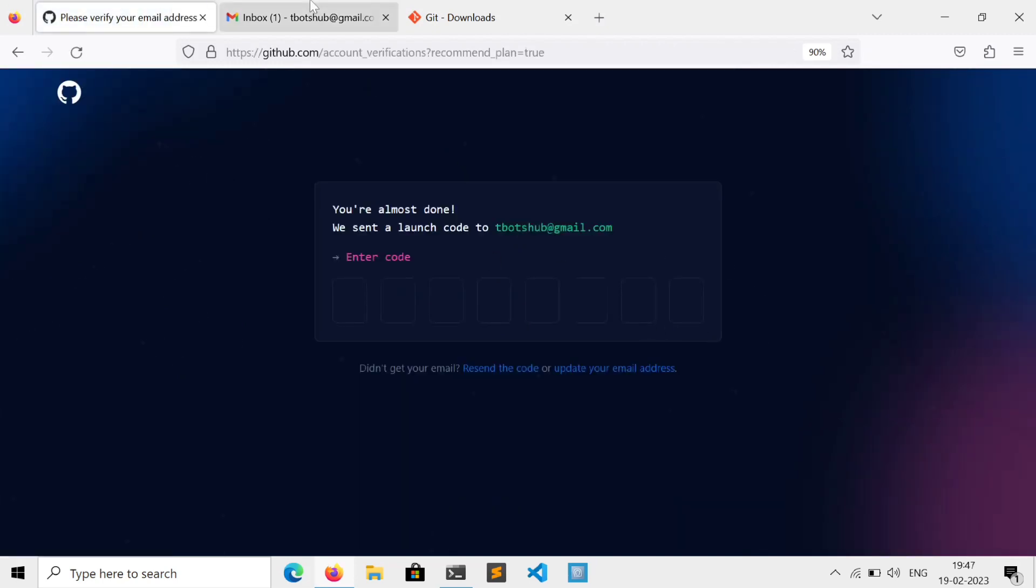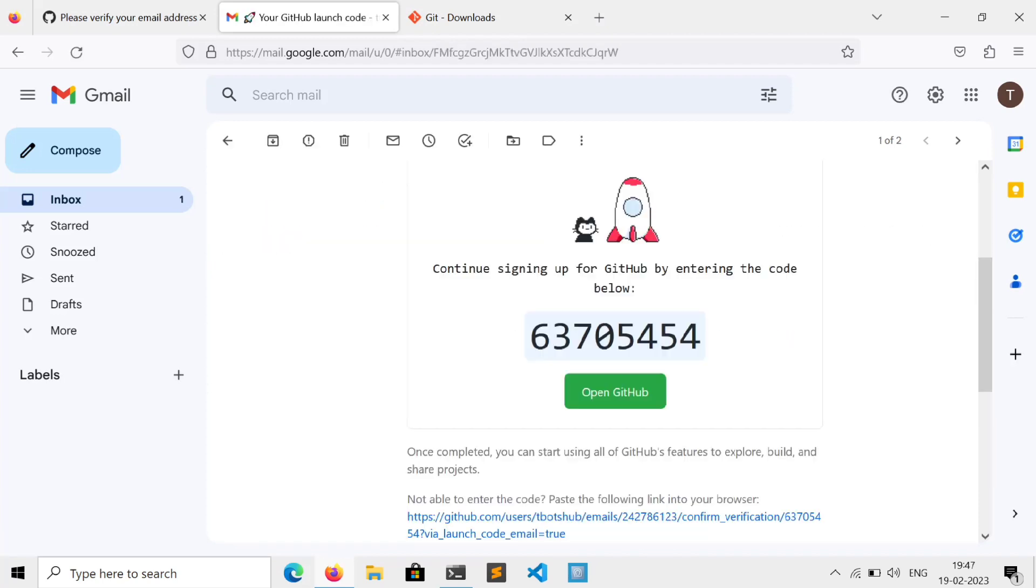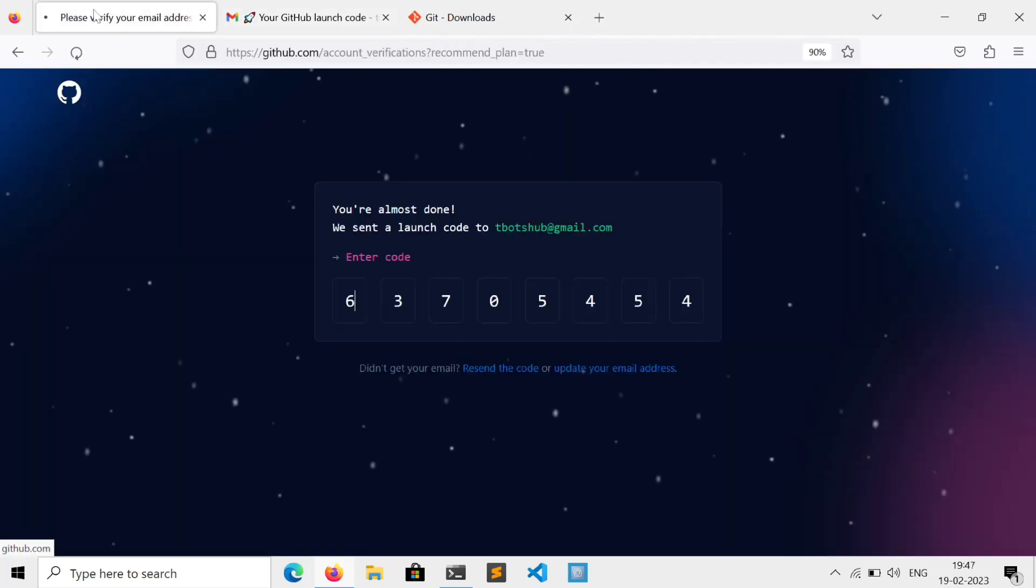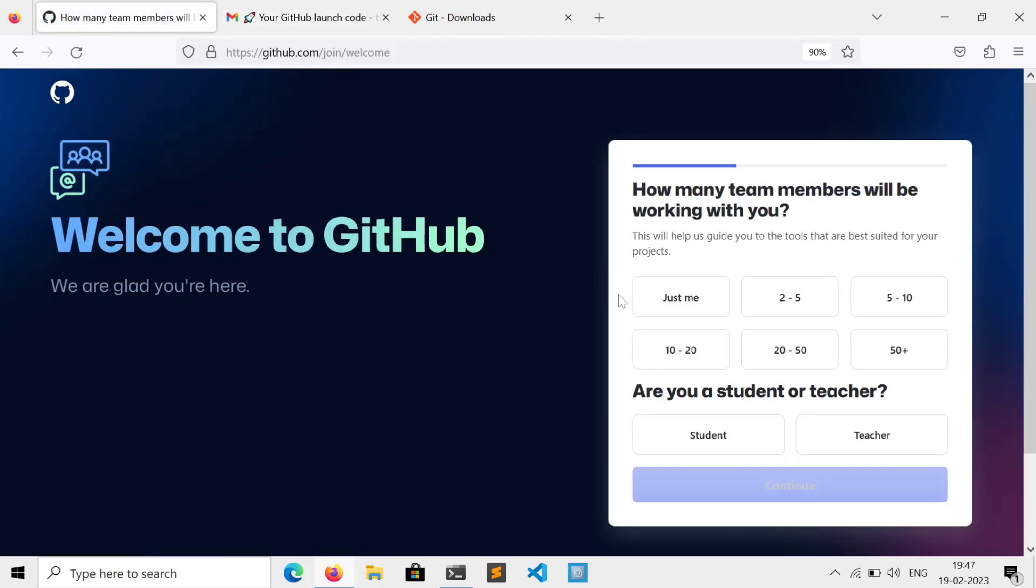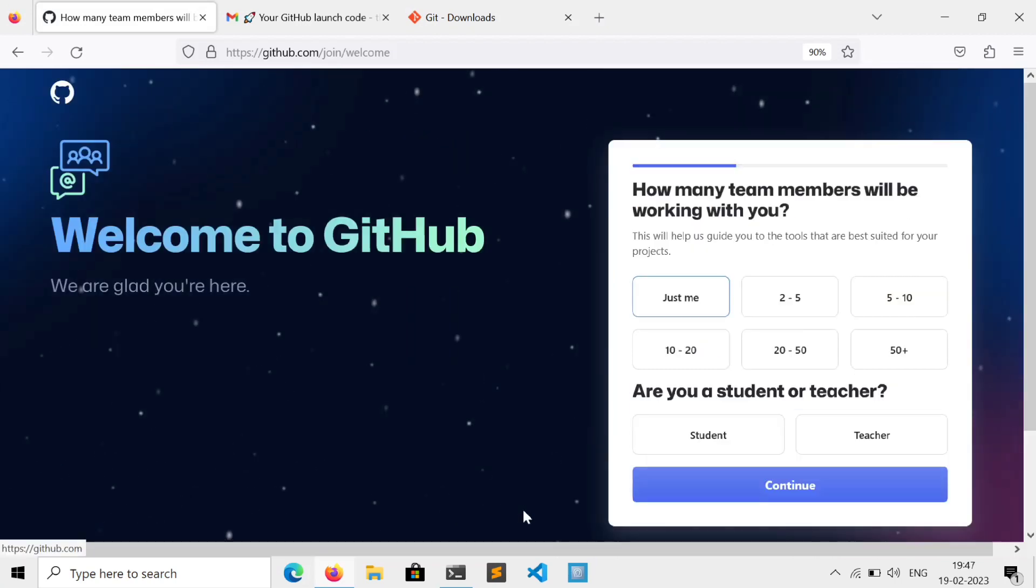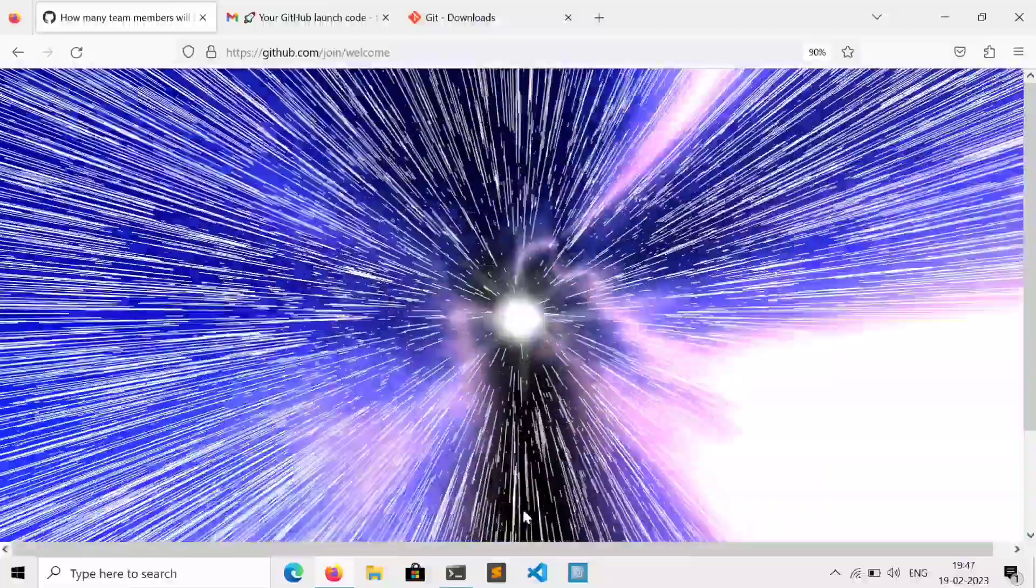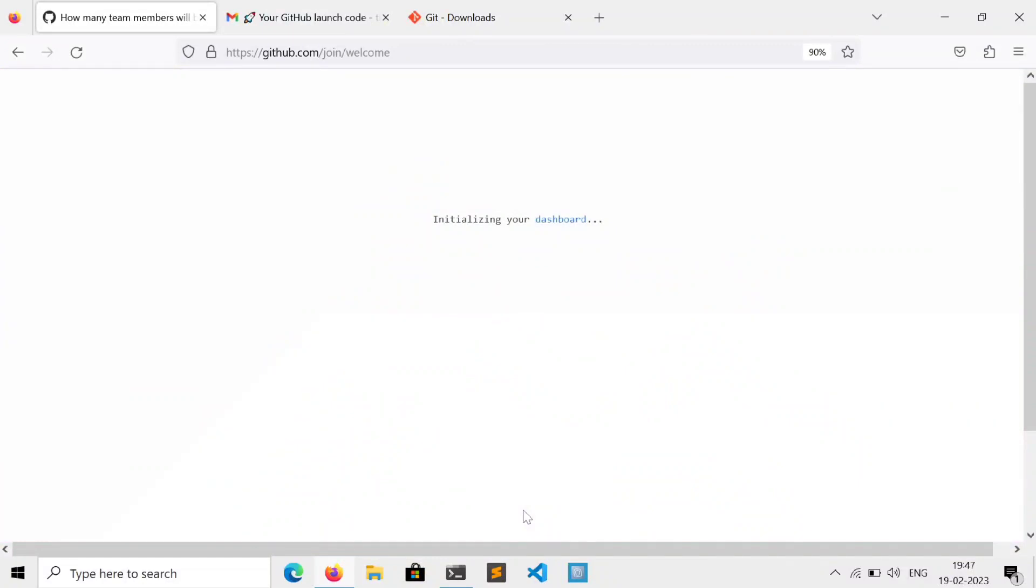Now go to your mail inbox, click on the mail received from GitHub, copy the code and paste it. Now answer these questions or just scroll down and skip personalization. And done, we successfully created a GitHub account.